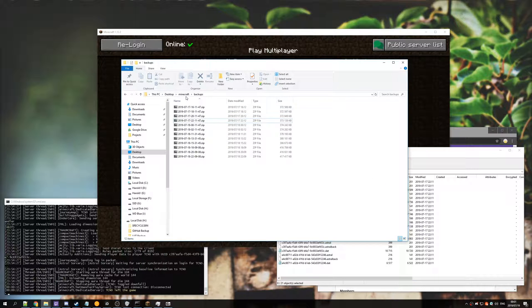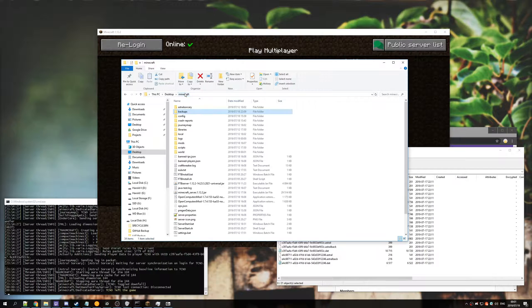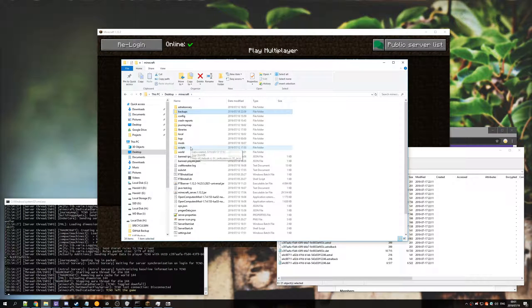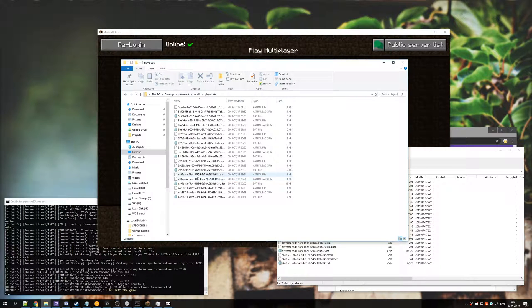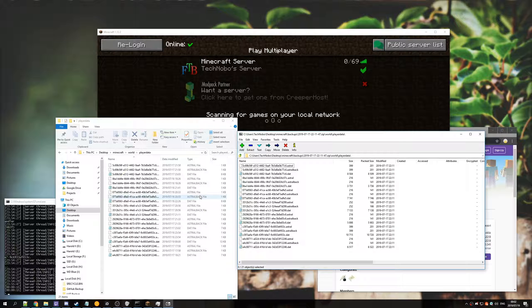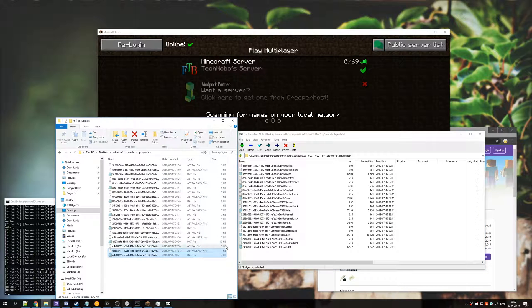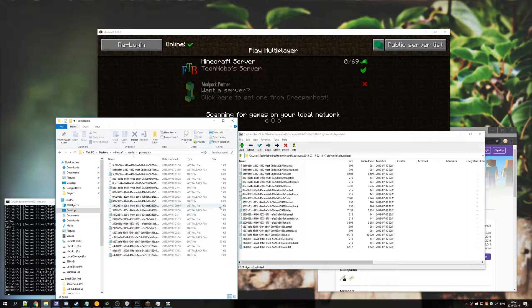From the backups folder go back a folder, go into world, followed by player data. As you can see, these files are basically the same, bar a new person who joined the server. But these are the user data files that contain all of your items and everything else related to your character, XP levels, etc.